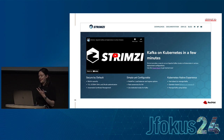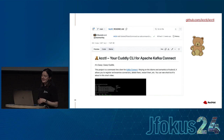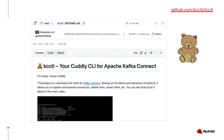The other tool I want to call out — I have nothing to do with it, I just think it's really great — is kcctl, created by Gunnar Morling. It's described as 'your cuddly CLI for Apache Kafka Connect.' It basically replaces the need to call the REST API directly, allowing you to easily manage your connectors and plugins using a CLI.